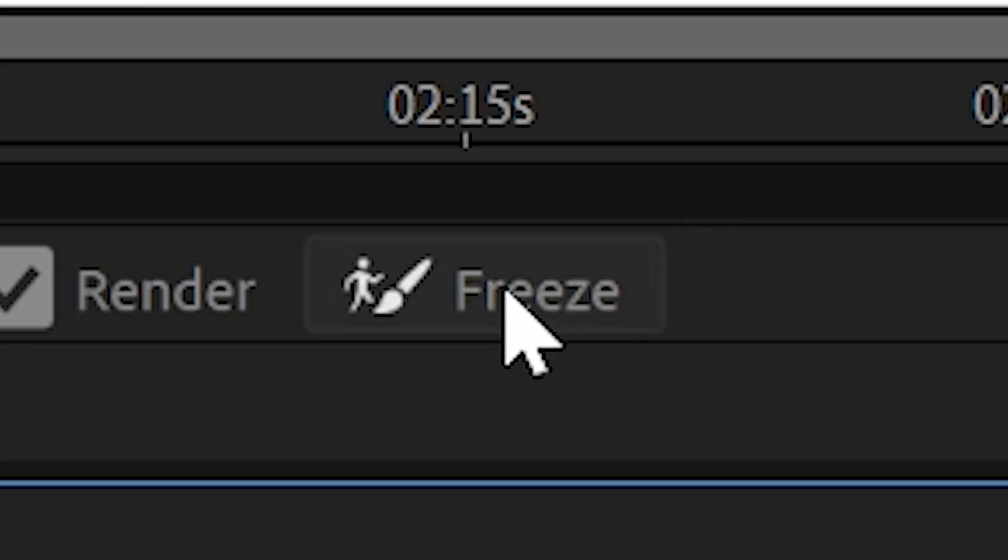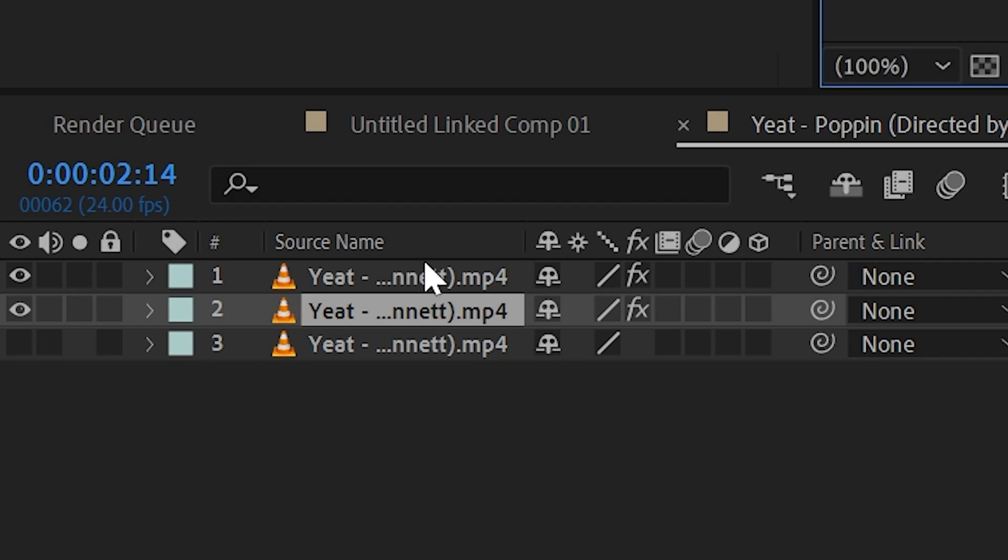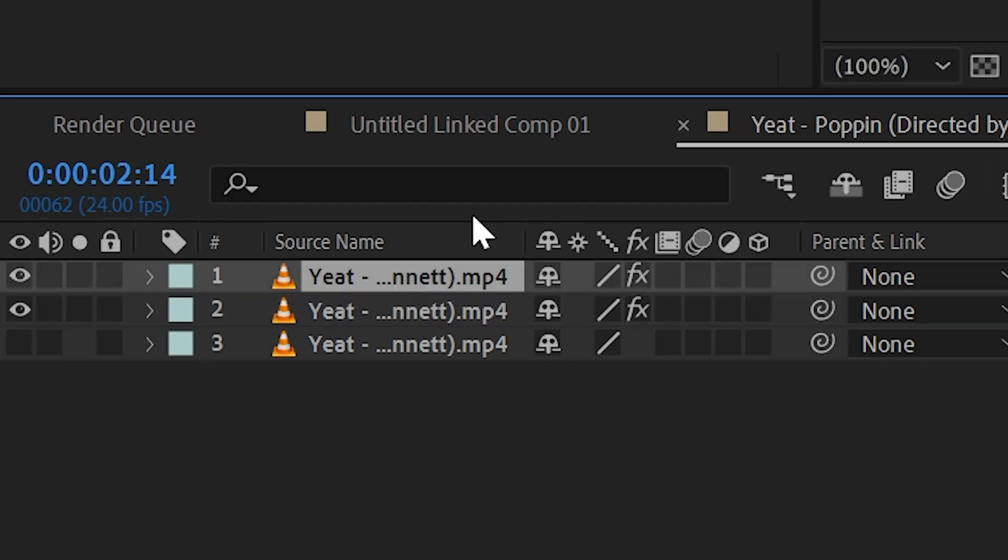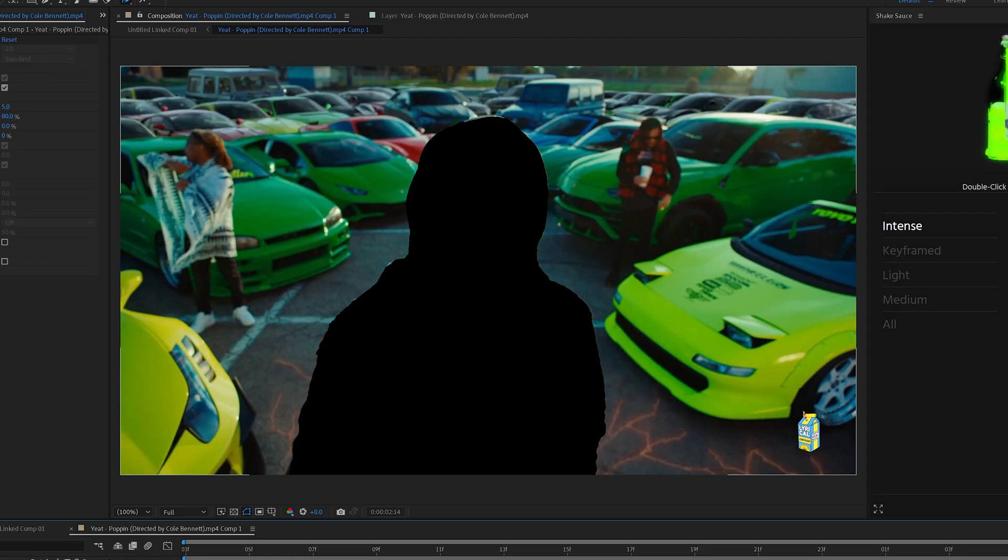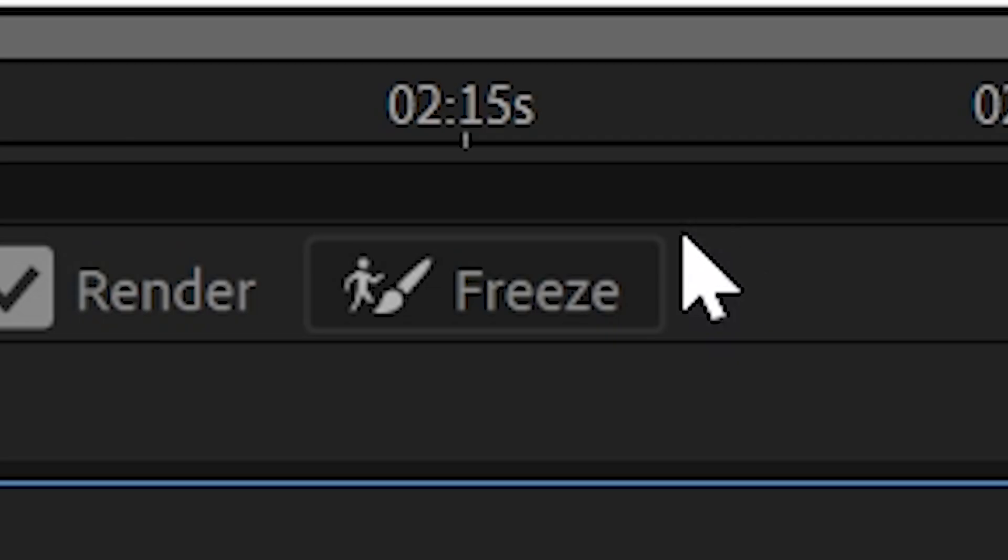Now clicking on the first one you did, you want to go ahead and freeze it. And then going to the second one that you duplicated, you want to go ahead and invert the background so it's rotoscoping out the background instead of the subject and then freeze that.